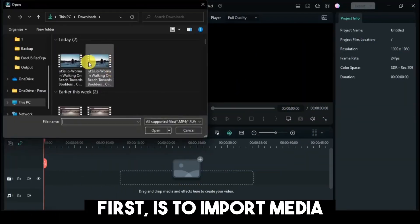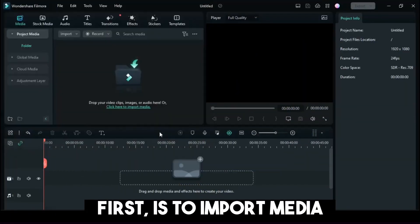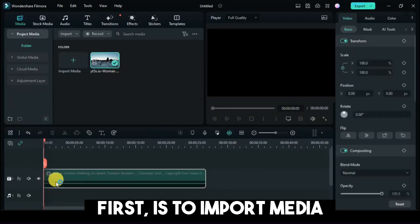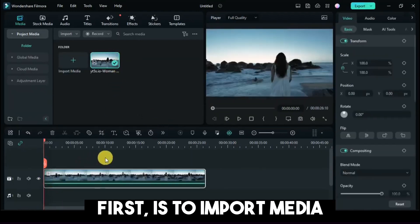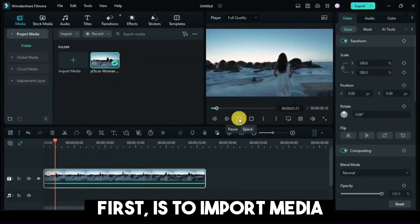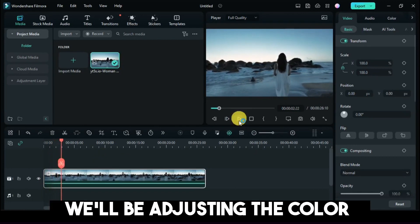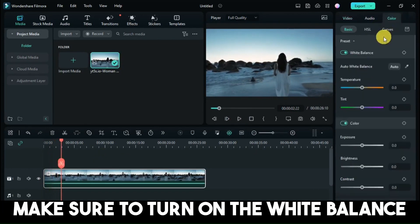First, import media. We'll be adjusting the color. Make sure to turn on the white balance.